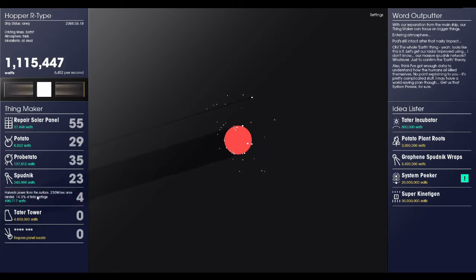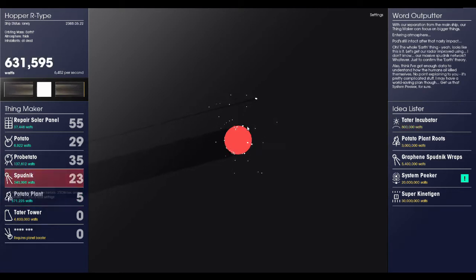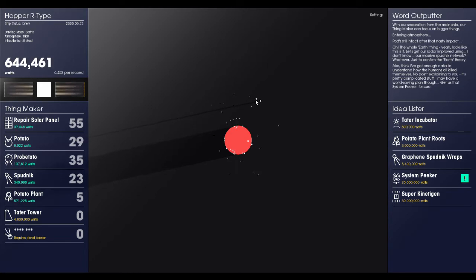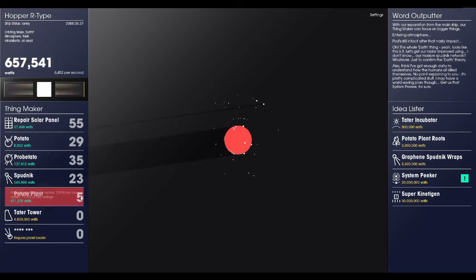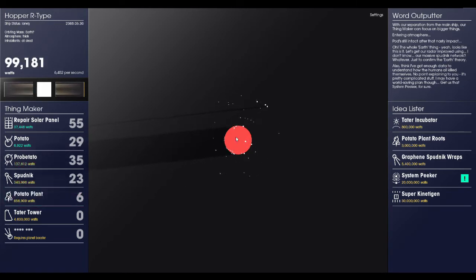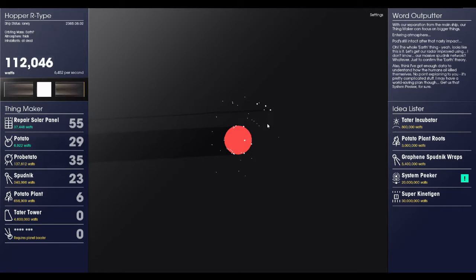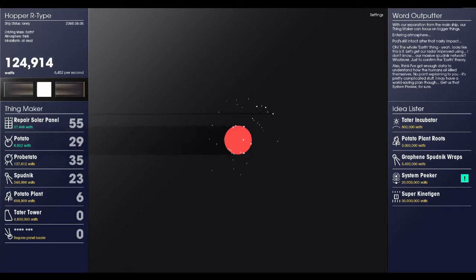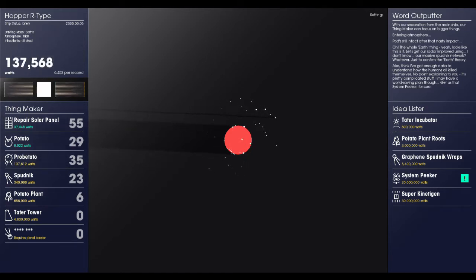So we're going to go ahead and launch another potato plant. There we go. Down goes another potato plant. We can get another one as well. Two more potato plants. There they go. Slowly trailing down to the planet's surface.